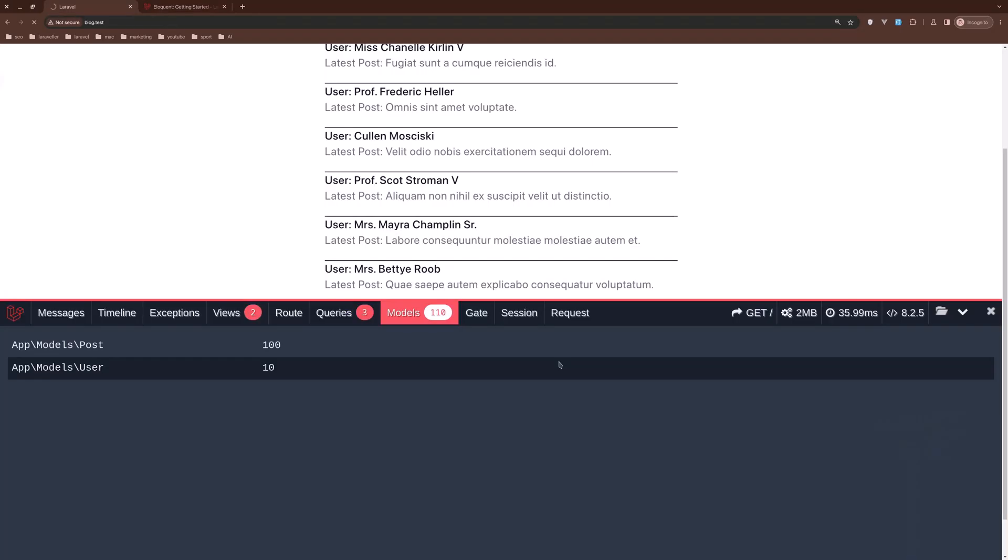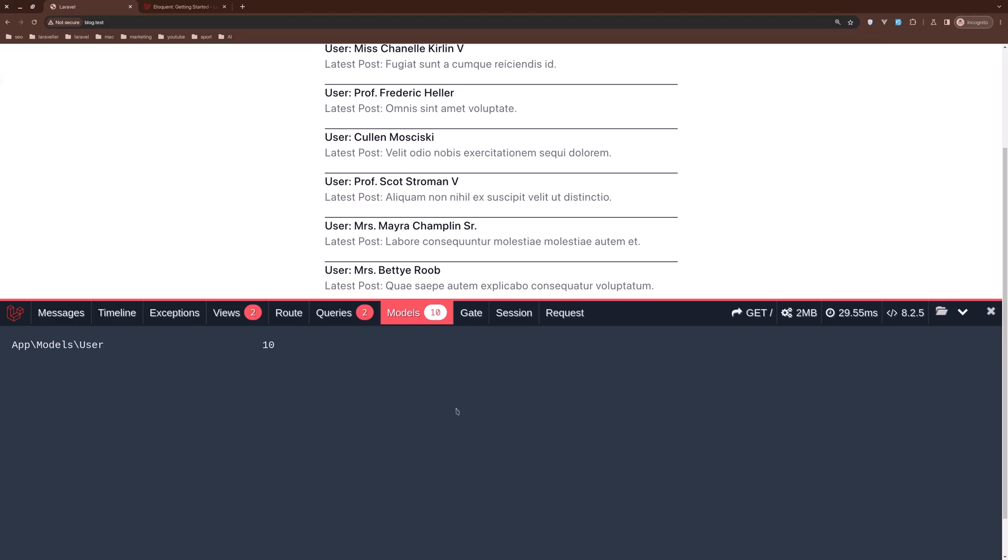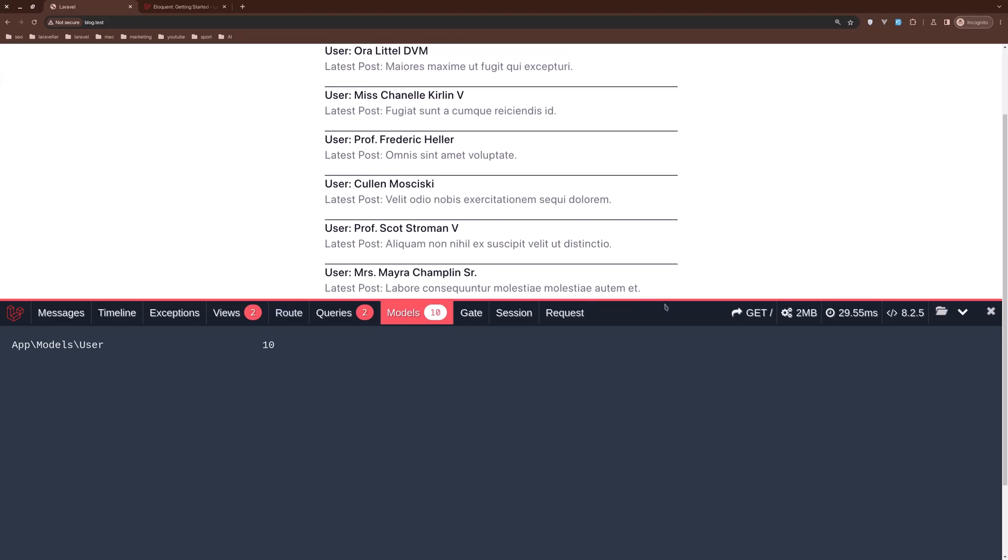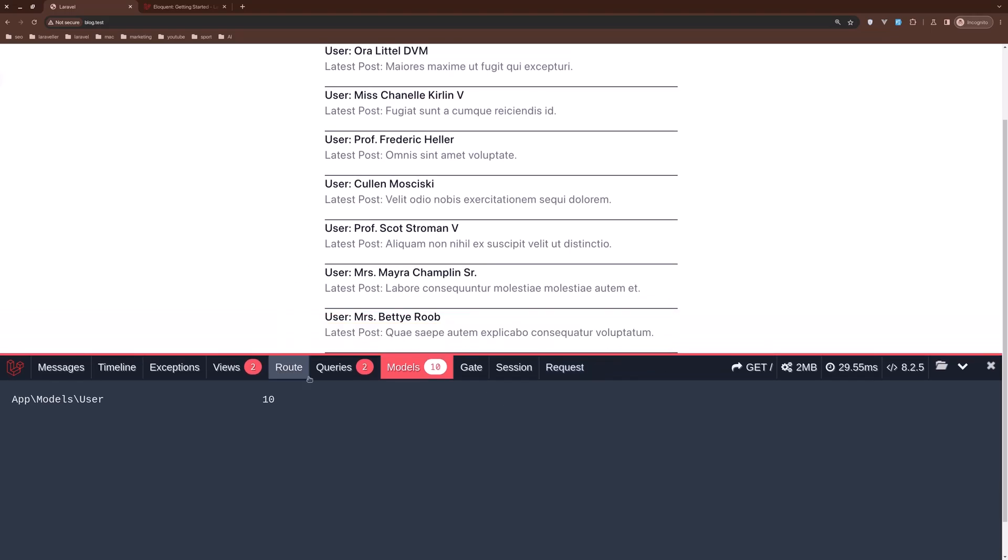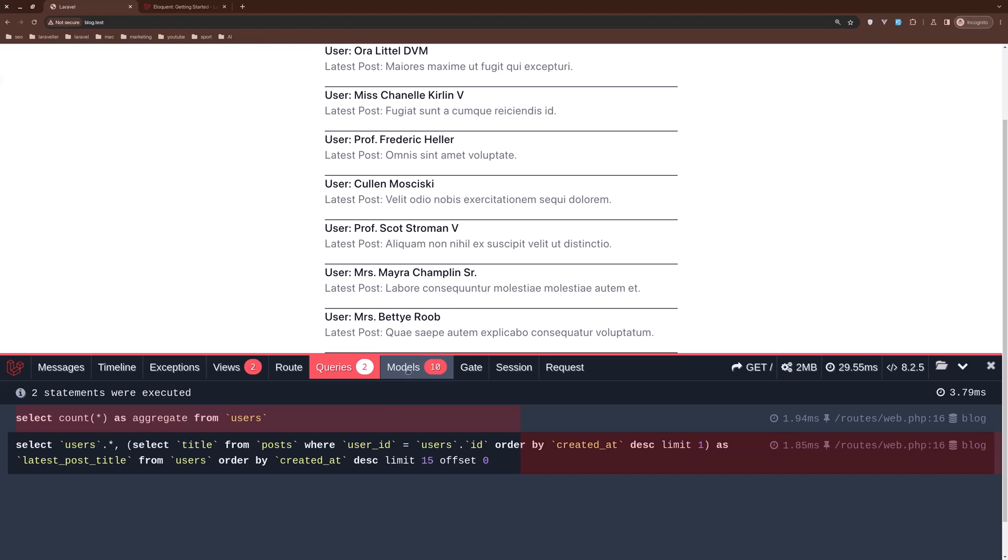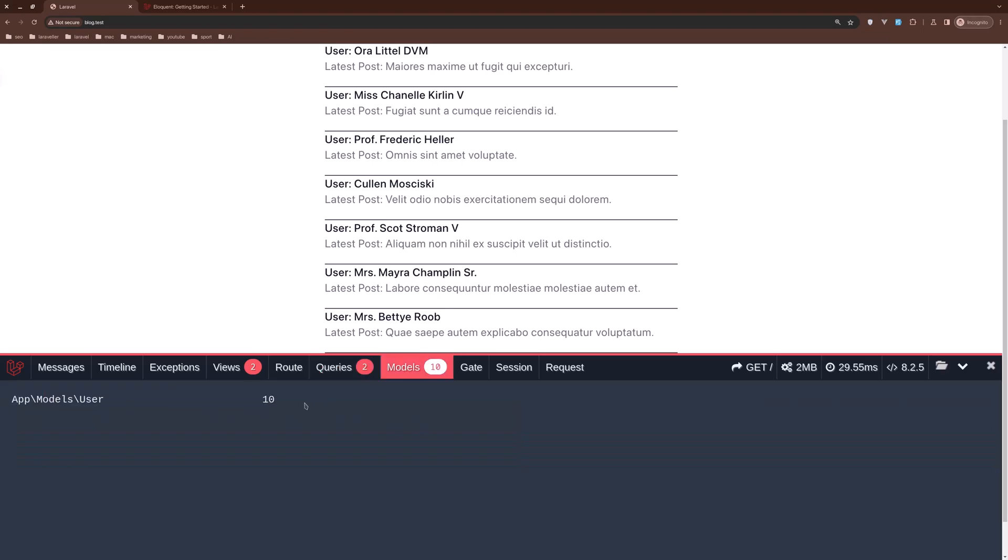As you can see, it's working correctly and we have only two queries and 10 models—only the models from the user model and only two queries, which is very good performance.